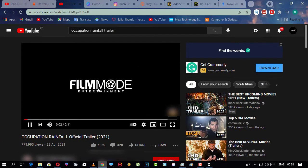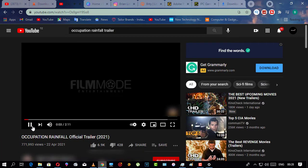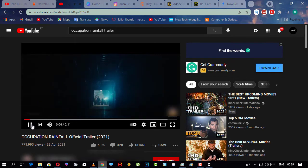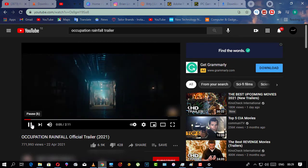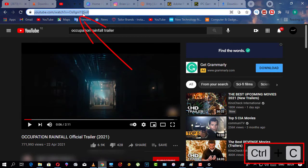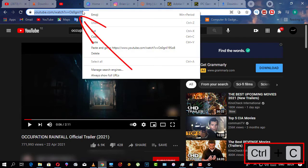So here we're gonna watch this trailer of this movie. All you have to do is copy the link, then follow the coming steps.